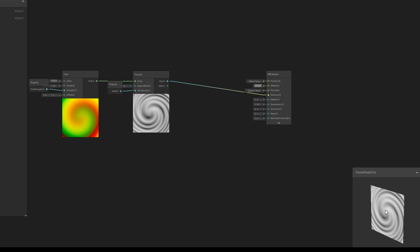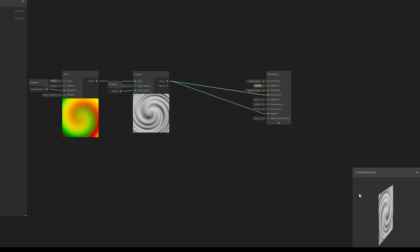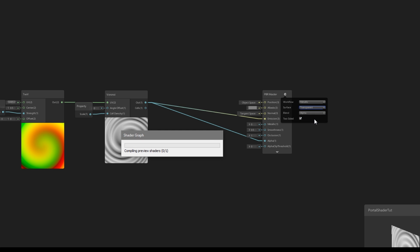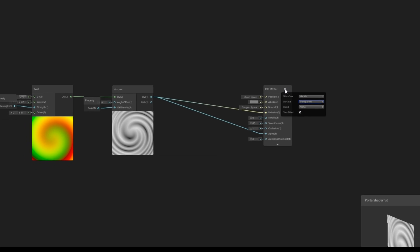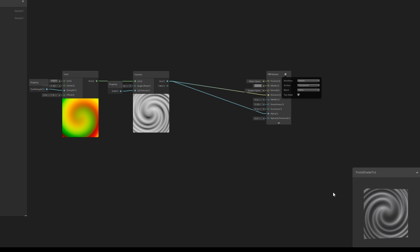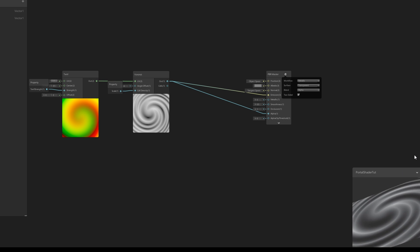Now if you rotate it you will notice it's two-sided, which is what we want. We can also connect the Voronoi to the Alpha. You'll notice that nothing happens because the shader is set to an opaque surface. We can change it in the settings icon to a transparent surface just like this.